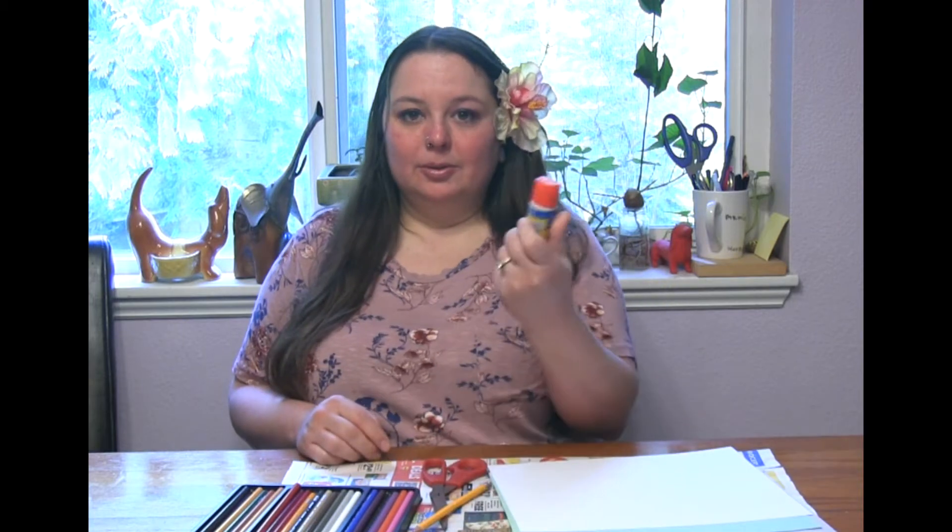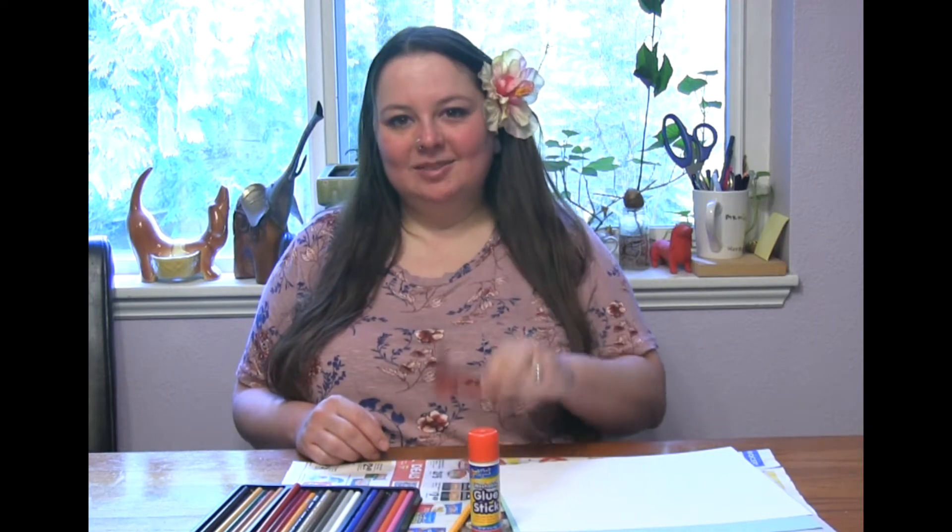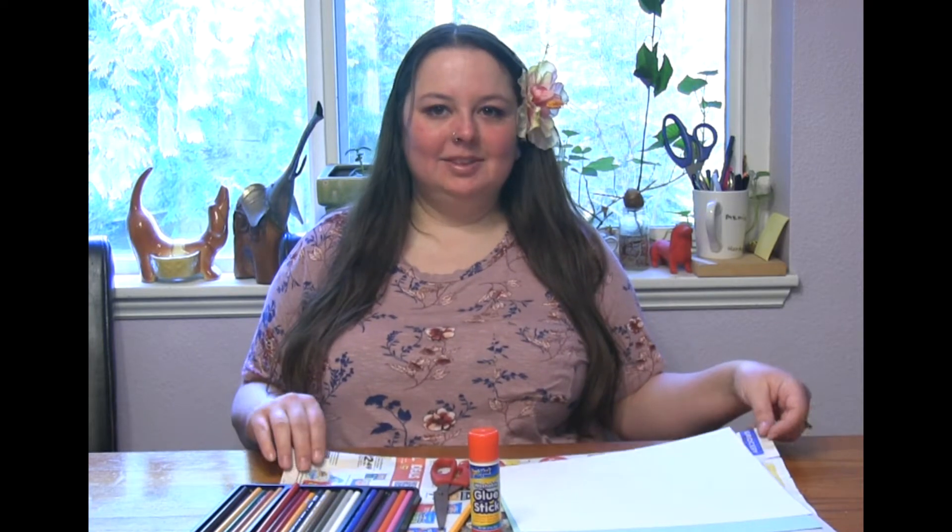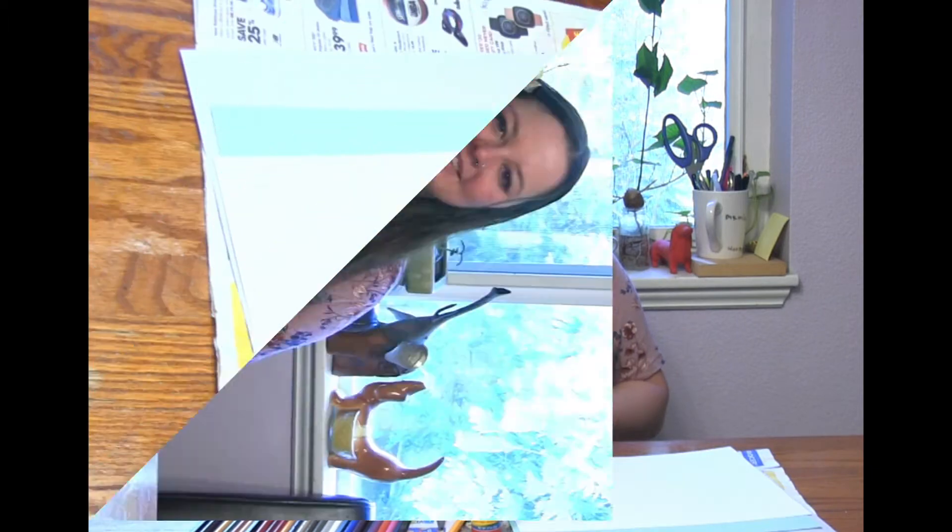A glue stick, a pencil, some scissors, and colored pencils or something to color with. And then I have some newspaper or an art mat to cover my workspace.